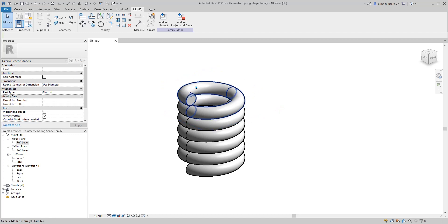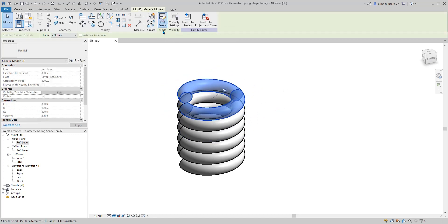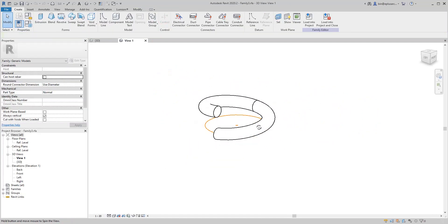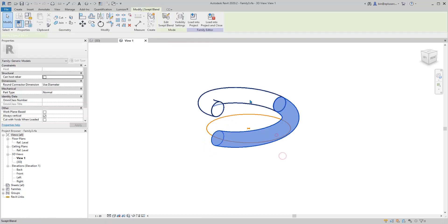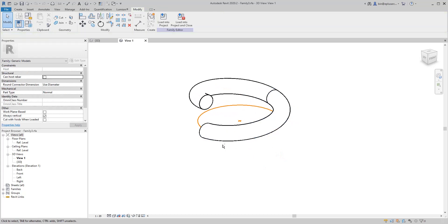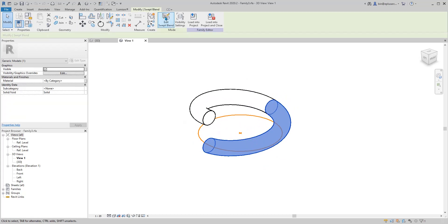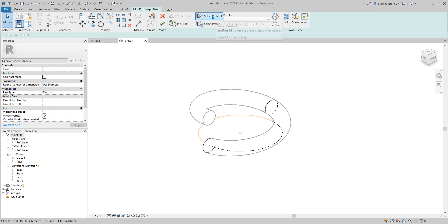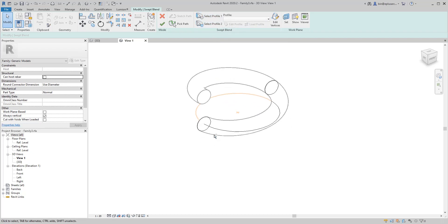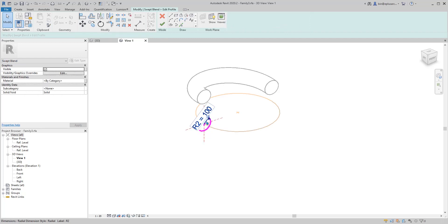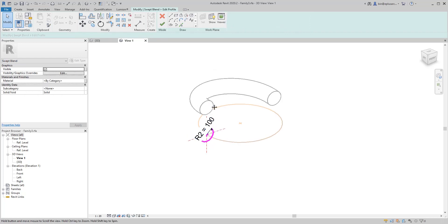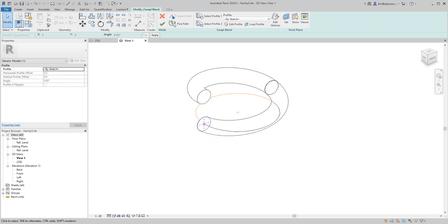Tab-select this individual one, go to Edit Family. In here we have two sweep blends. What we need to do is edit and then we need to look at the profile. Previously I just drew an Edit Profile sketch with the radius parameter.